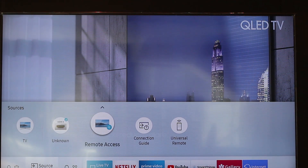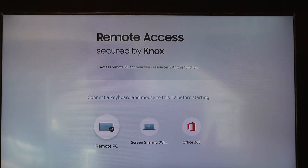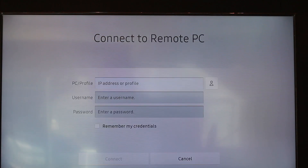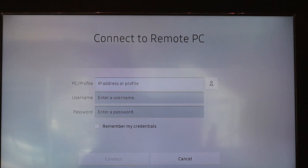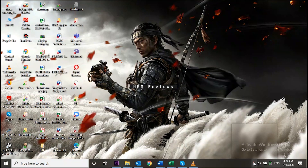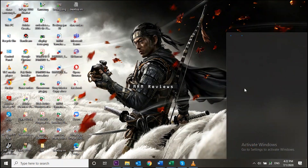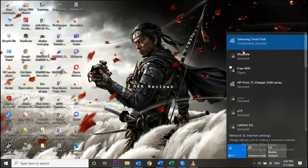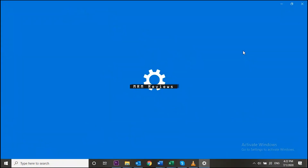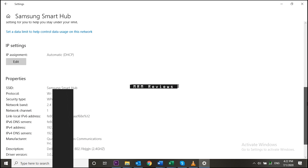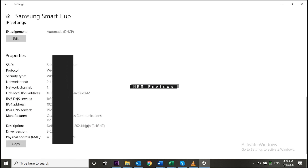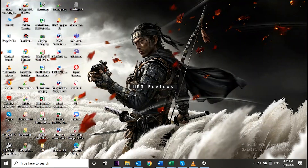To set up remote access, go to Source, then go to Remote Access, then Remote PC. Enter your laptop username and password. You will also need your IP address — go to your internet connection, go to Properties, and you will get your IPv4 address.